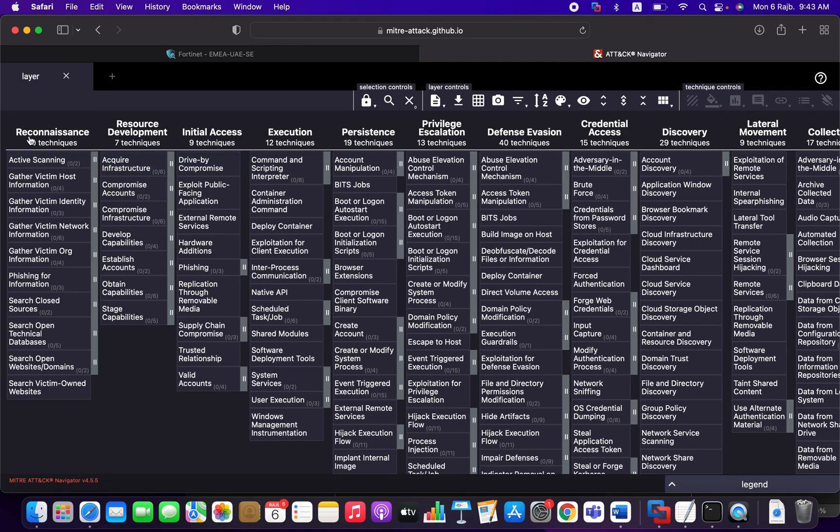So for example, an attacker has a specific goal where he needs to get initial access to your environment. This initial access, you can consider it as initial access as a goal.